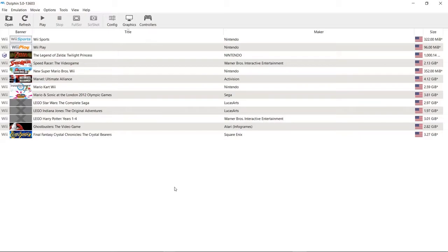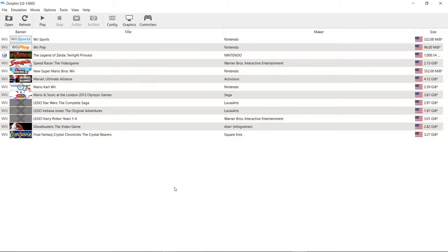Welcome back to the channel. Today we're going to be talking about something a little bit different, which is to say we're going to be talking about Dolphin Emulator.